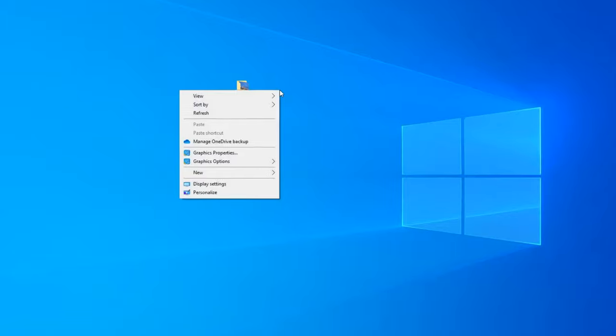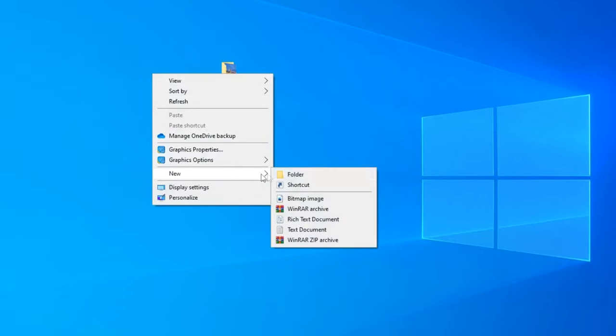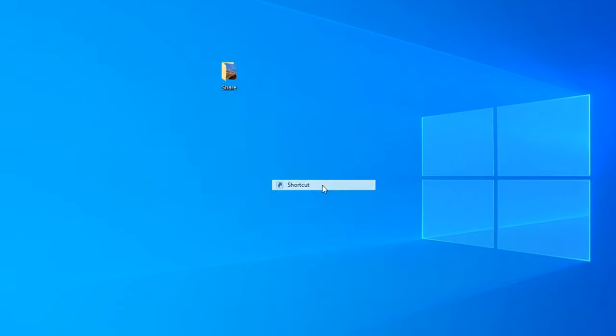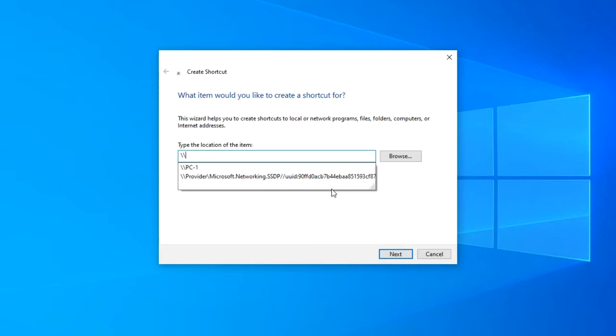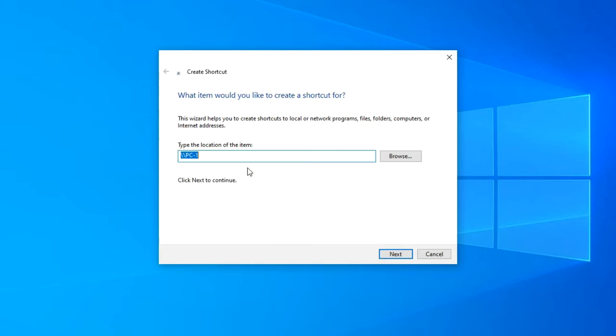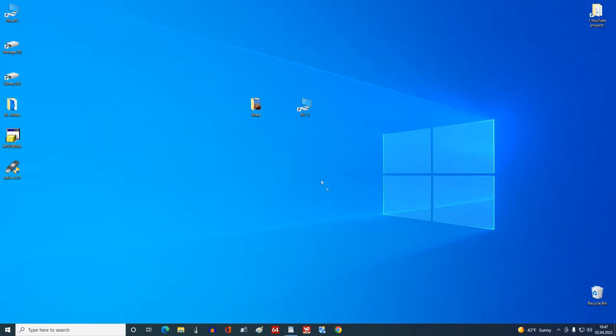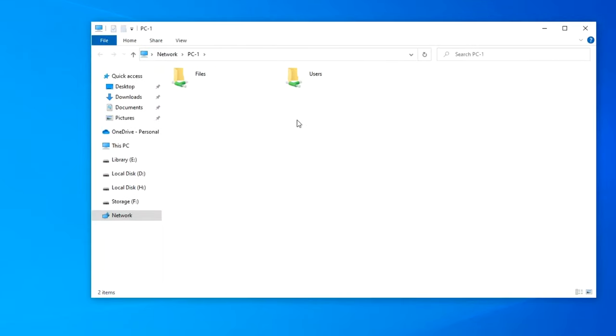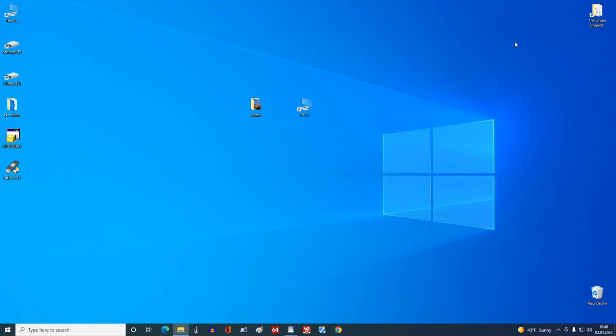Let's create a shortcut for this folder. Yes, and here the shortcut works without problems too.